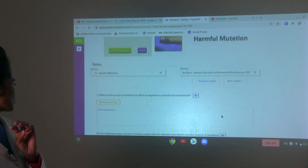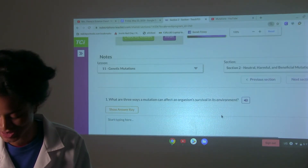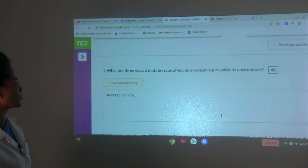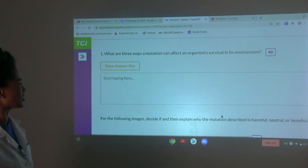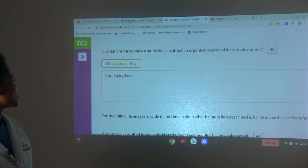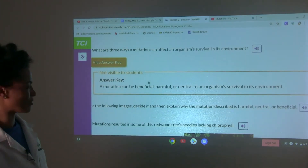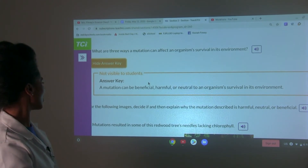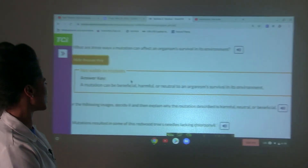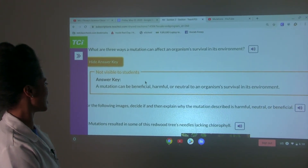You need to know the three. What are three ways a mutation can affect an organism's survival in its environment? A mutation can be beneficial, harmful, or neutral to an organism's survival in its environment.